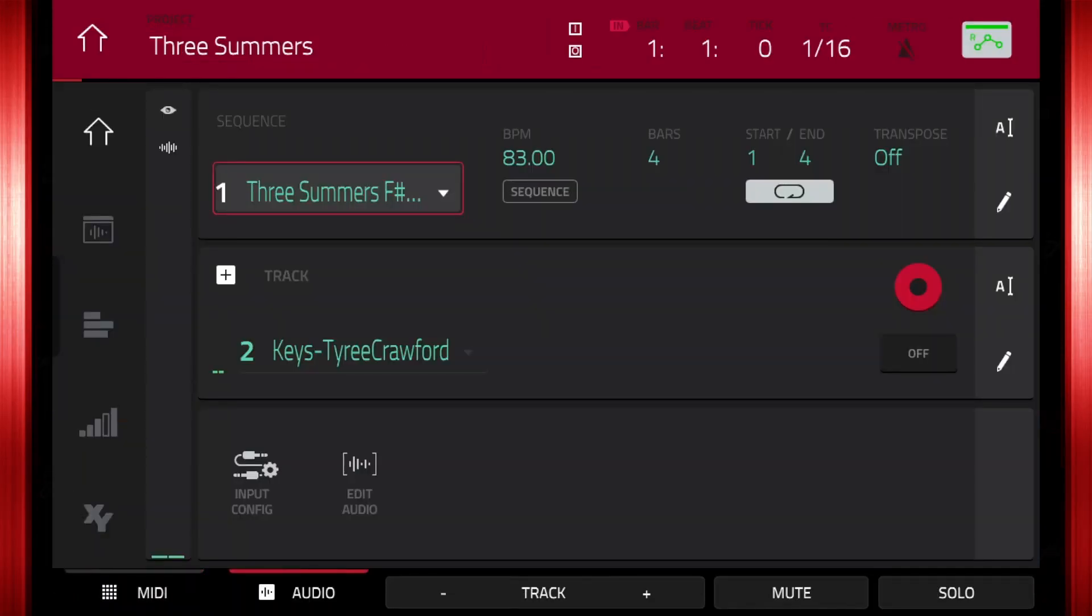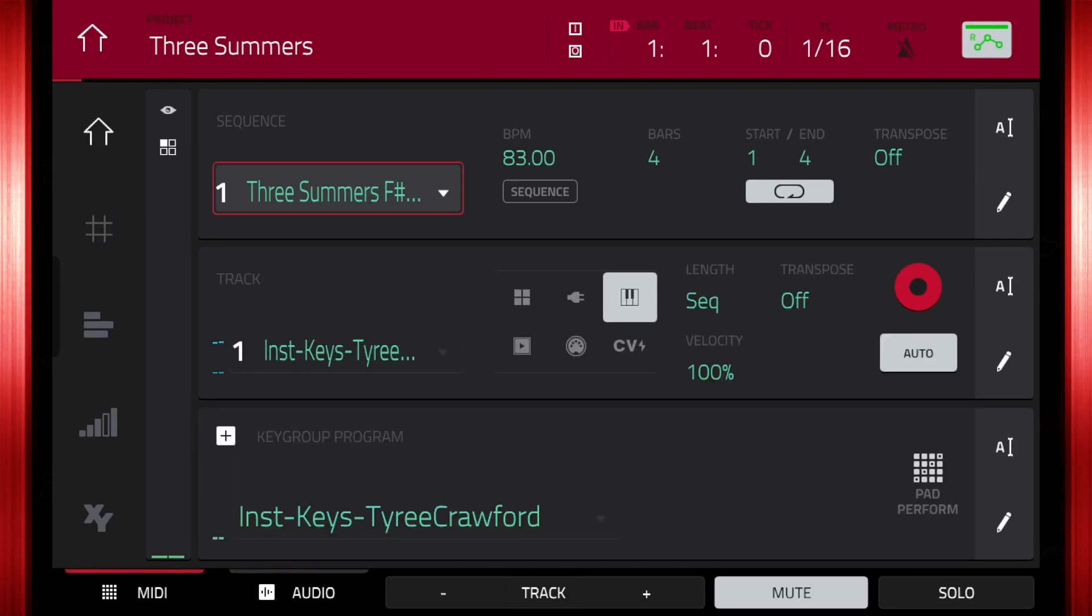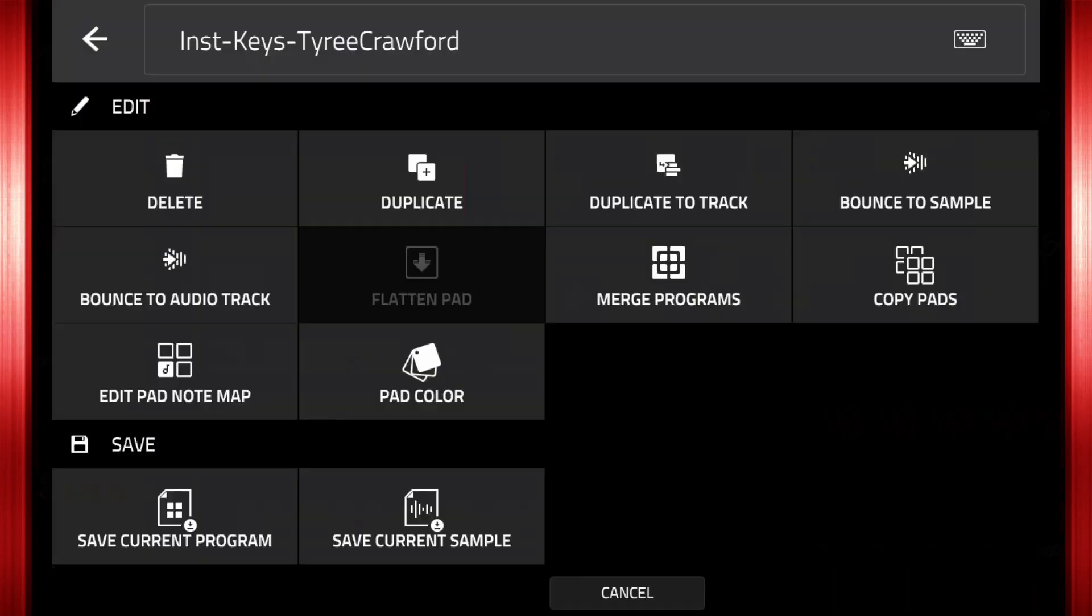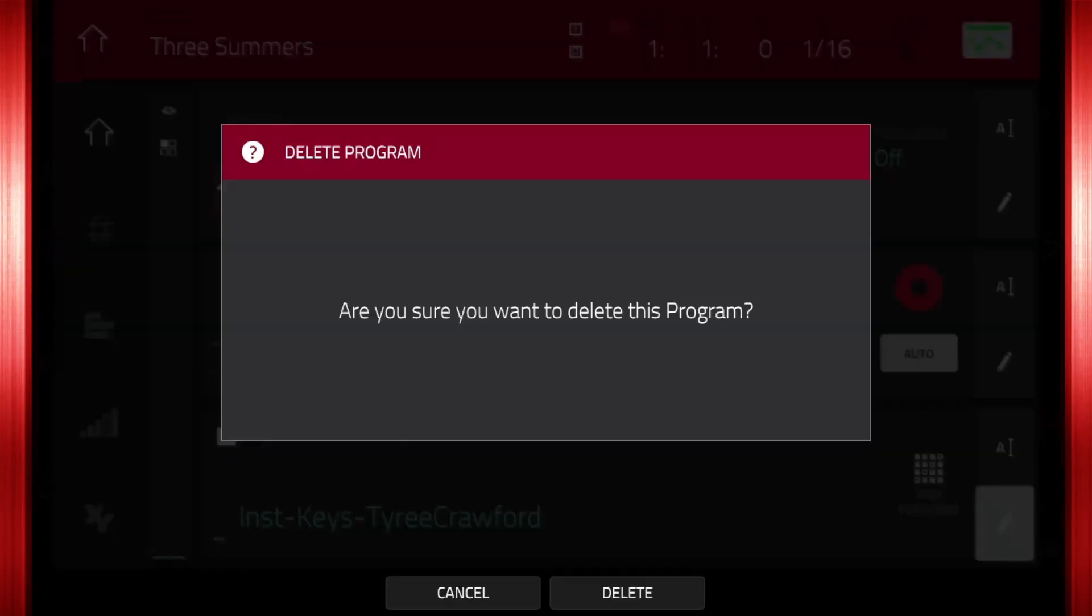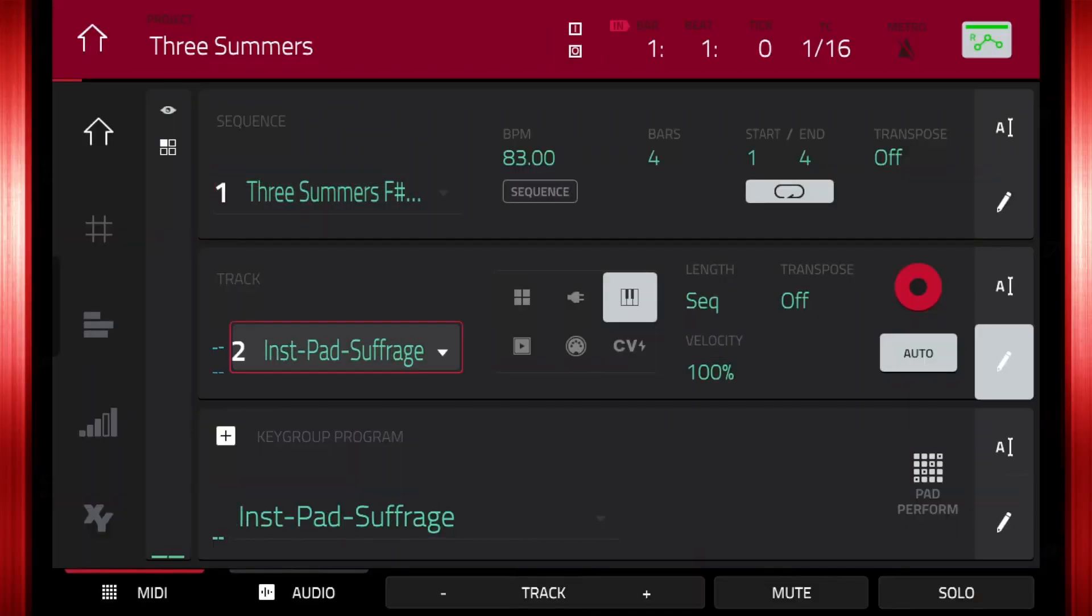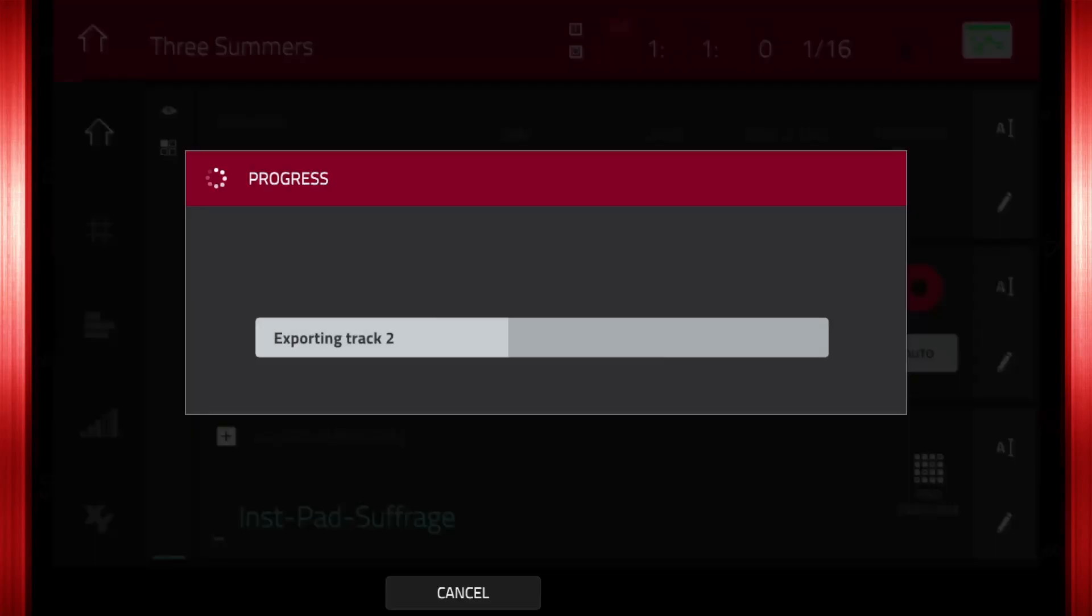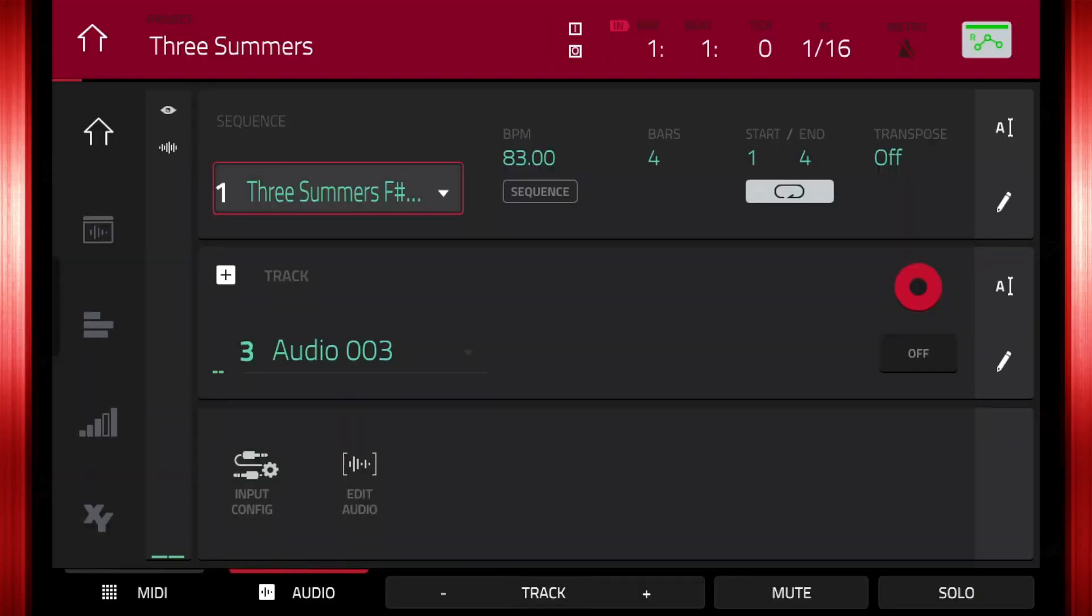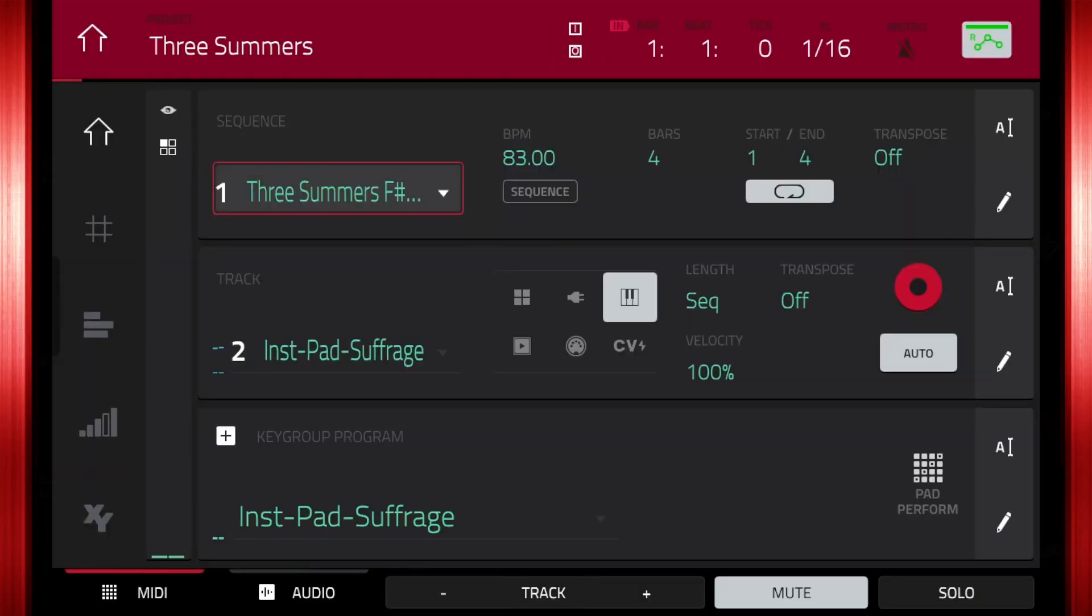Go back to the main window. Select the MIDI tab. You will see track 1 has been muted. This is because the keygroups have been bounced to a sample and now plays from an audio track. Delete the keygroup Tyree Crawford by pressing the pencil tab then delete. The prompt will ask are you sure you want to delete this program. Press delete.